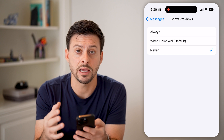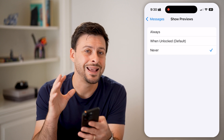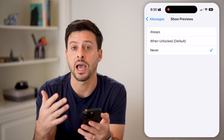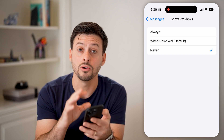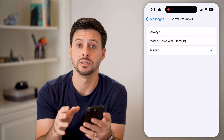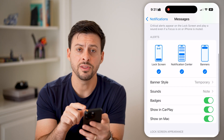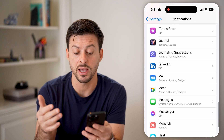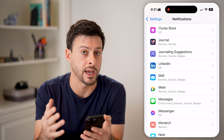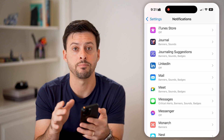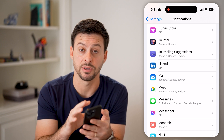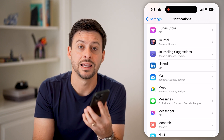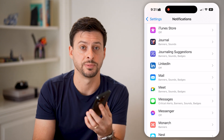Setting it to 'Never' means that no matter what, on the lock screen no one will be able to see what the text message says — they'll have to actually unlock your phone and go to the Messages app. Keep in mind, this is for the Messages app. If you're getting messages through other apps like Messenger or WhatsApp, you'll want to go into those apps and set the same notification settings there as well.